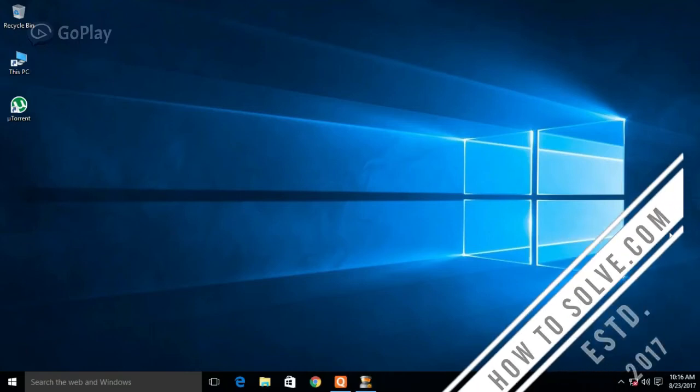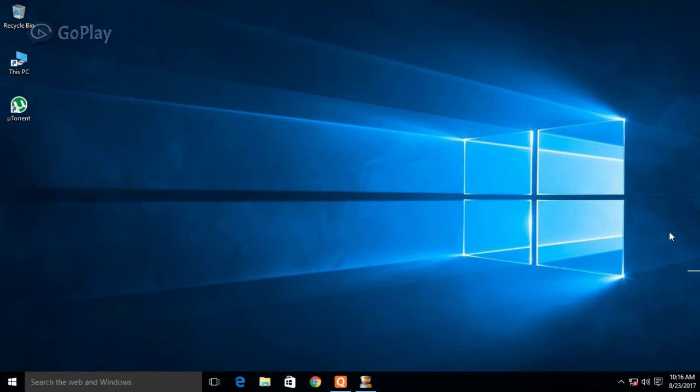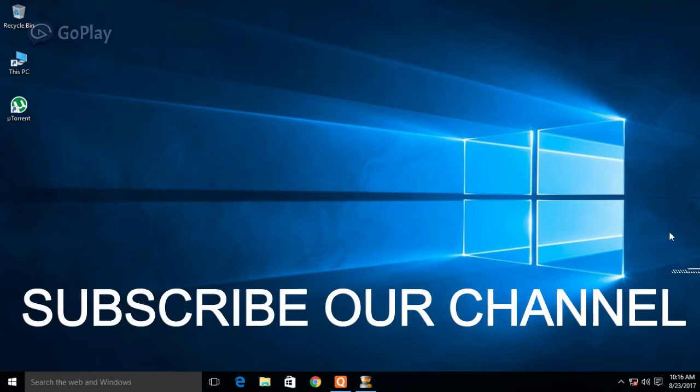Hello and welcome. Today we are going to show you how to fix Windows 10 Start Menu problems in another way, so let's get started.